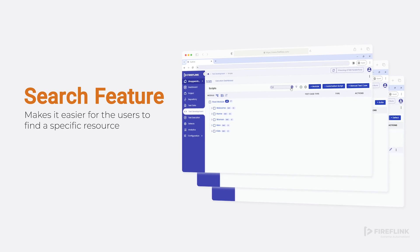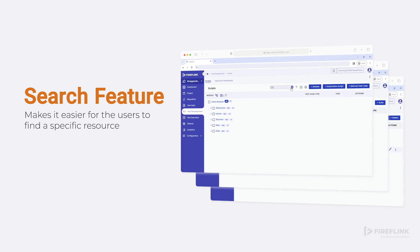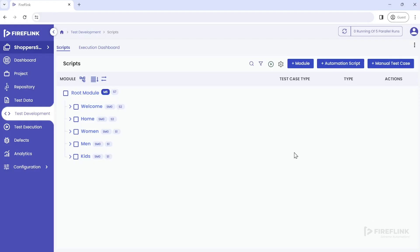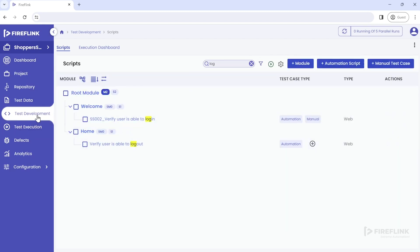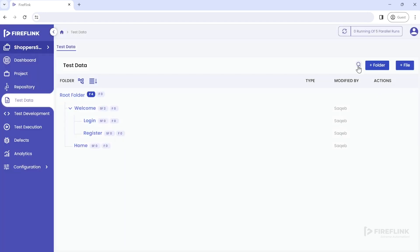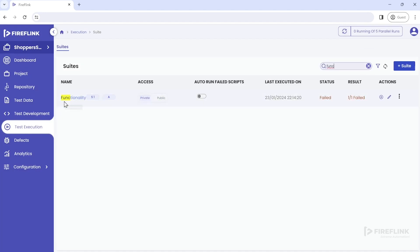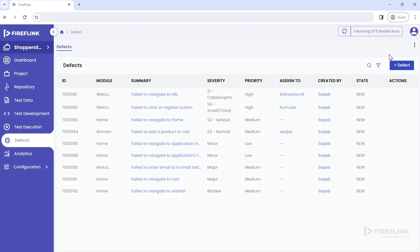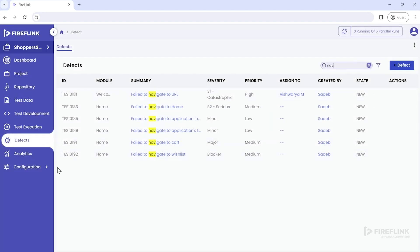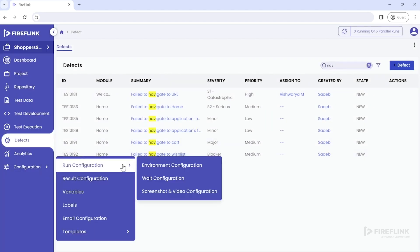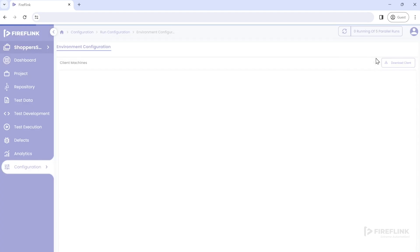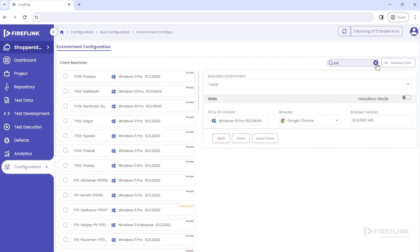In addition to the filter feature, the latest version of FireFlink has a search option that allows users to directly type the name of the required test automation script, project, test data, test execution, or defect. This feature is not limited to just test scripts and can be used throughout the product.